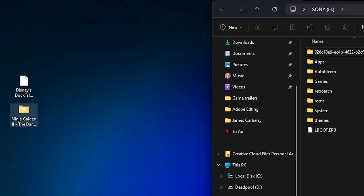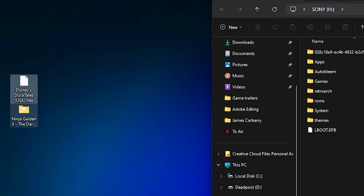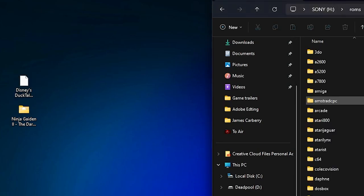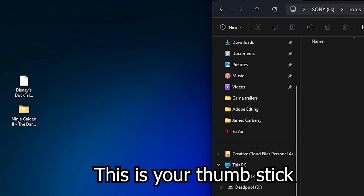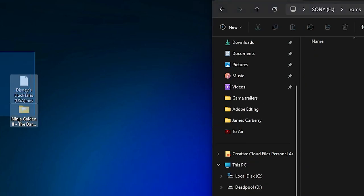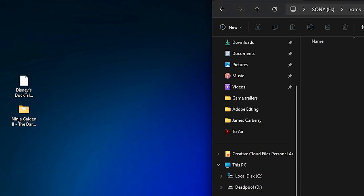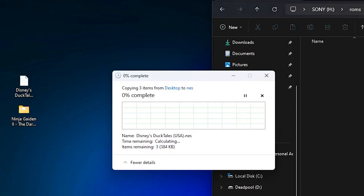Ninja Gaiden 2 is going to be installed with its folder, and DuckTales without its folder. As you can see, I have them on my desktop. What you want to do is go into ROMs and then find — in my case, because these are NES games — the NES folder, and just drag and drop these games into that folder.